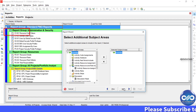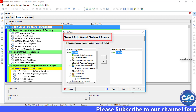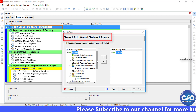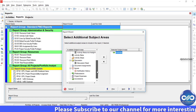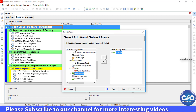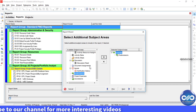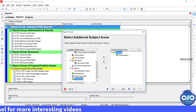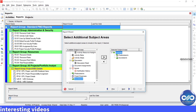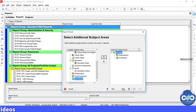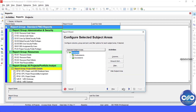Now, in the Select Additional Subject Areas dialog box, scroll to the bottom and select Predecessors and Successors. After shifting Predecessors and Successors to the right-side Selected Subject Areas box, click Next.